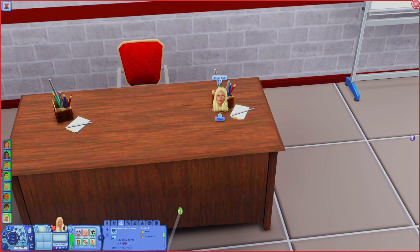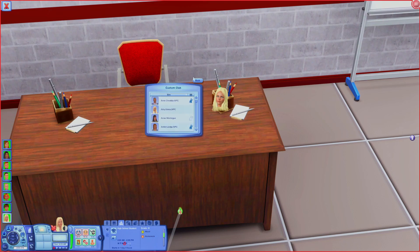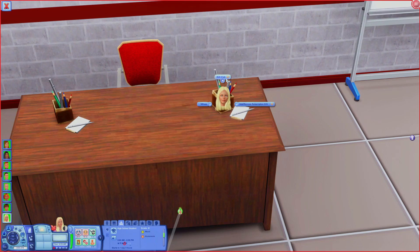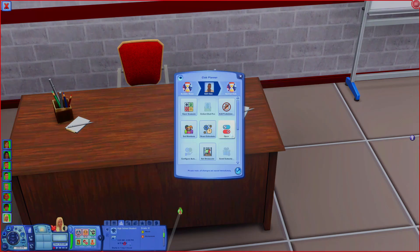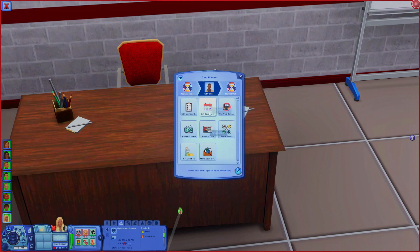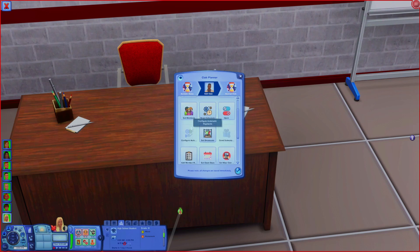Click on your pencil cup thing for whatever club you're trying to create and hit Create Club, then do a custom club. Scroll down your list and find the sim you want to be the teacher for this specific class - for the general class that's Mr. Nightcrest. He's going to be in charge, then go to Edit Club. You'll have this large panel. We're going to focus on open days, open hours, the name of the club, the activities, and the member requirements.